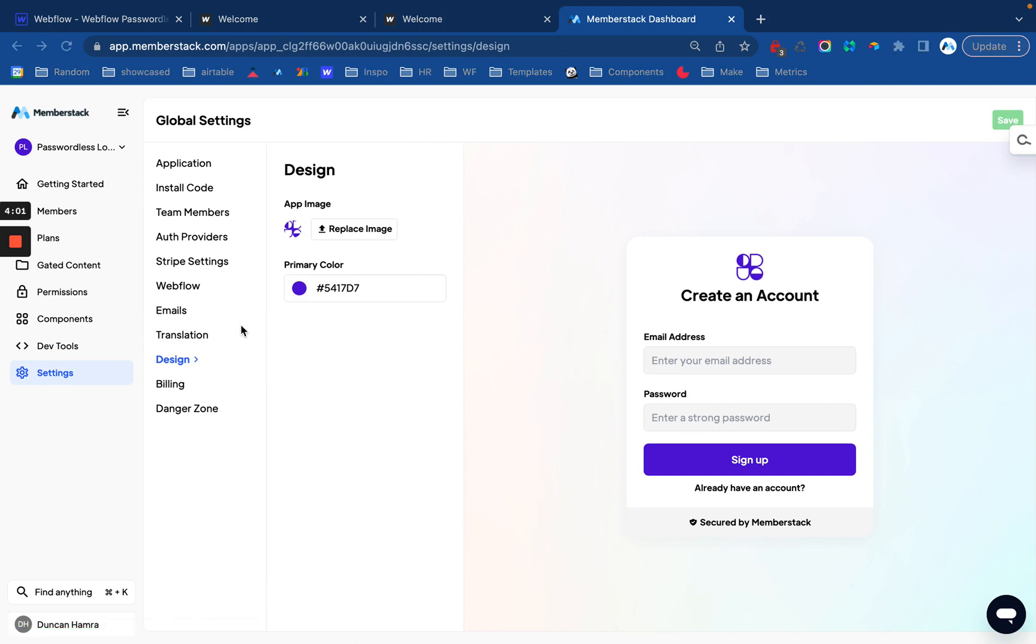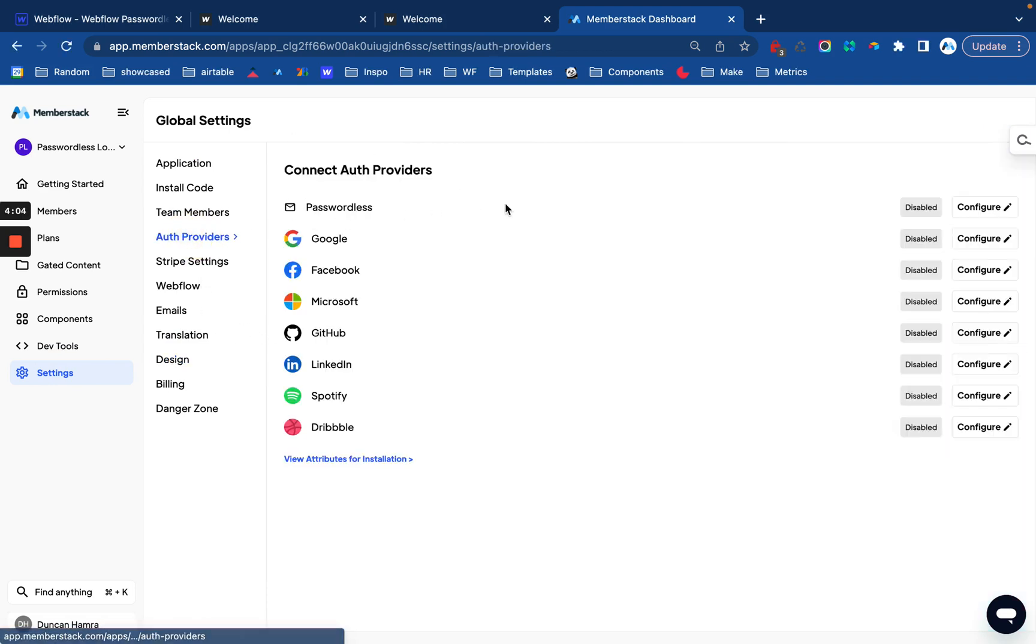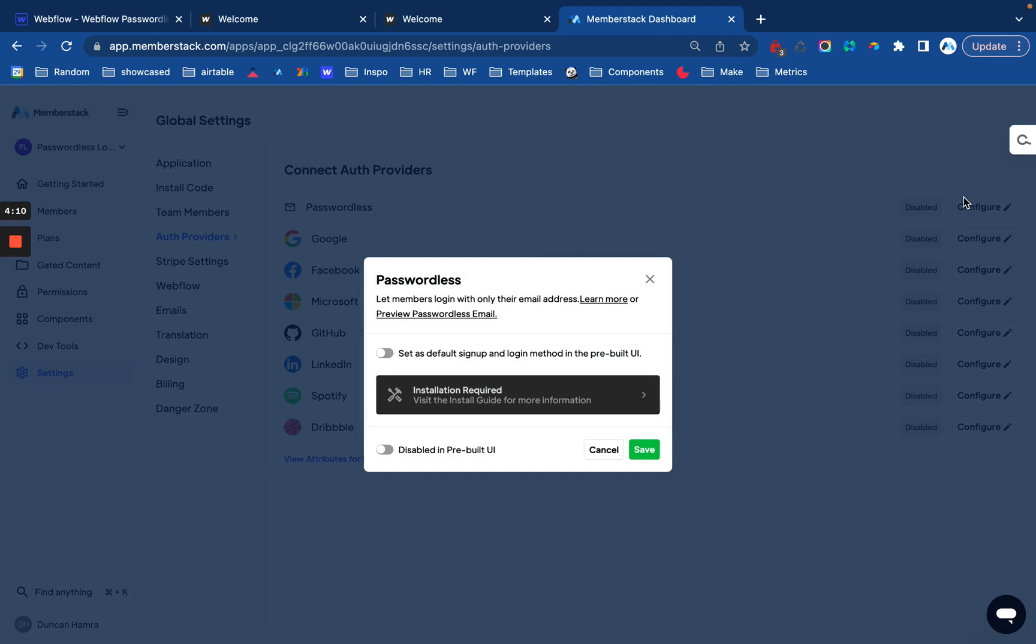The next thing that's important to know is that if you're using Memberstack's pre-built modals, you'll want to configure passwordless here on the auth providers page. You're going to click configure and then you're going to enable this in your pre-built UI.